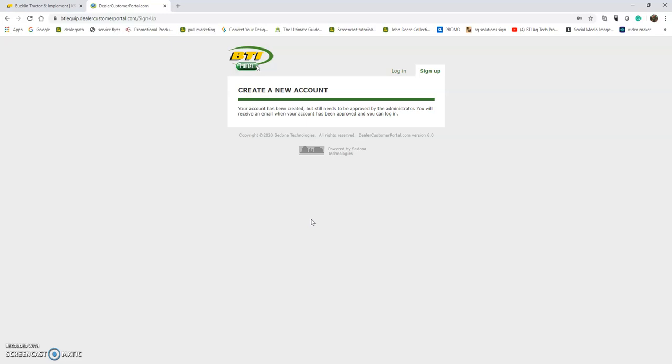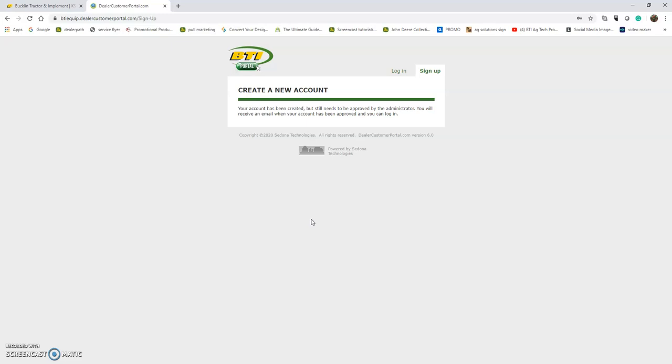You can also give your bookkeeper or someone who needs to see invoices access to the BTI Portal. That process is similar to signing up an employee. We'll sign up the bookkeeper and give them access to see invoices and sales history, but not to order parts. You can really customize it for your operation's needs.